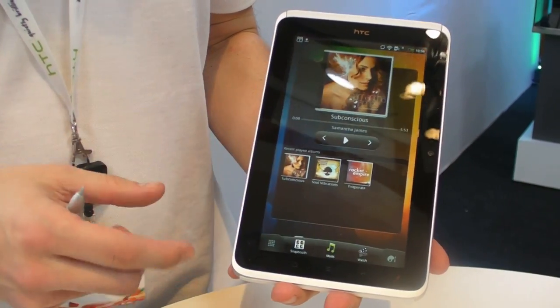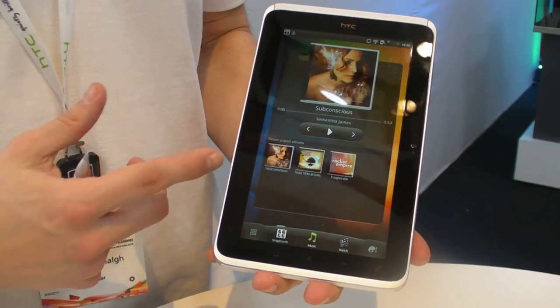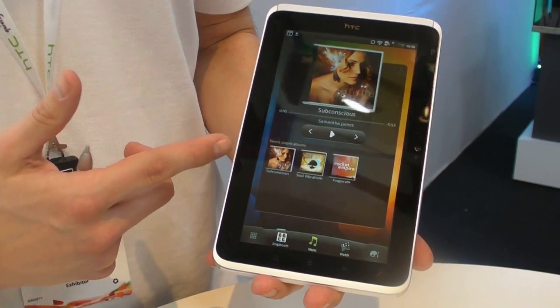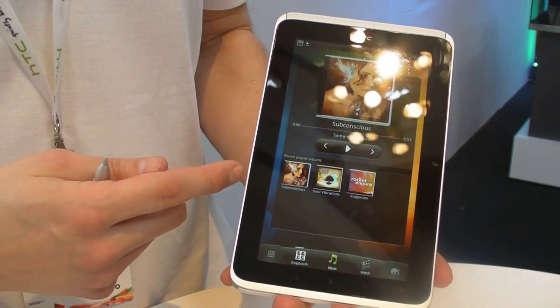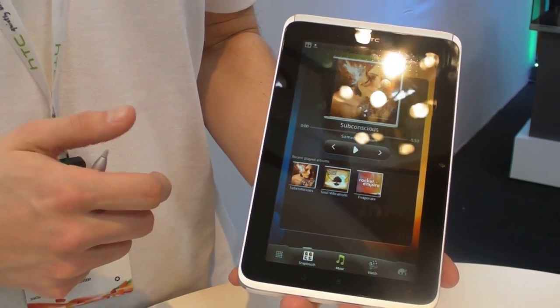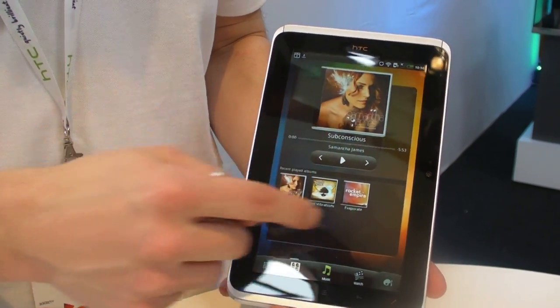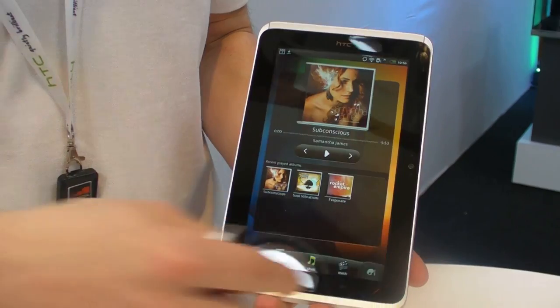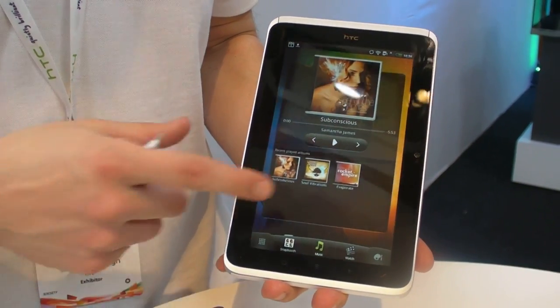The music widget has been changed again, specifically for the Flyer, so you've got your recent albums. Research we've done indicates that people play the same albums over and over, so you can quickly get back to a number of them once you've selected and played them.